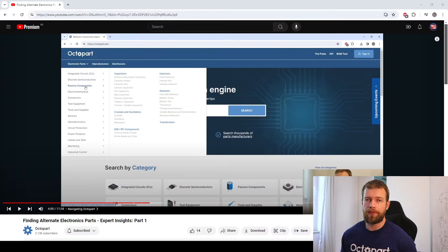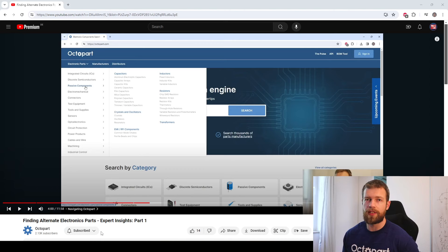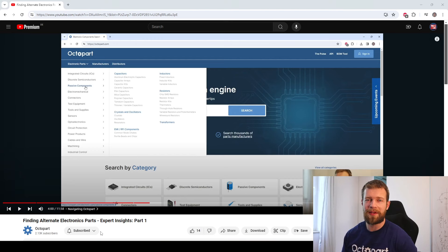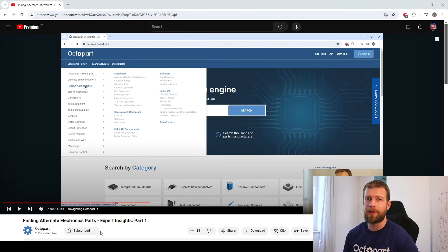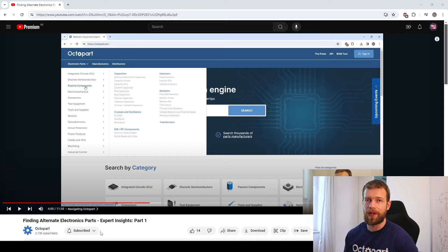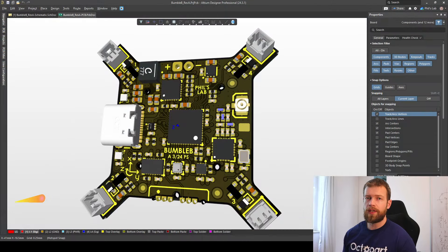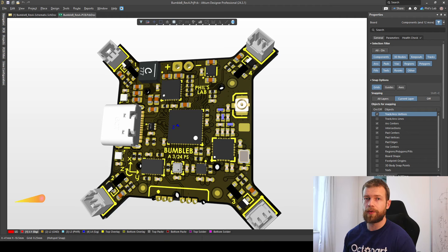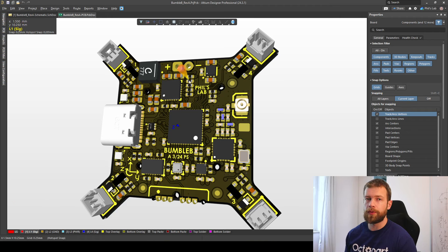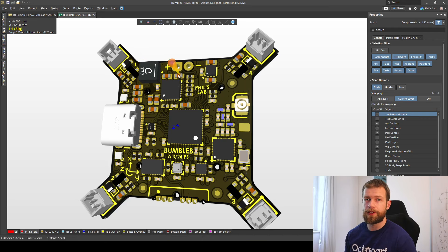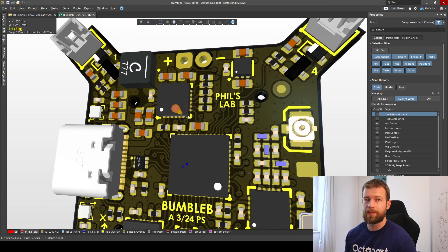Please do make sure to check out the first two videos in this series on finding alternate electronic parts, as we won't be going into as much detail for this video, because hopefully by now you are used to the Octopart interface. The design we've been looking at is this micro quadcopter control PCB where we've found suitable ceramic capacitors and a new inductor for this battery charging IC in the top left of the PCB.